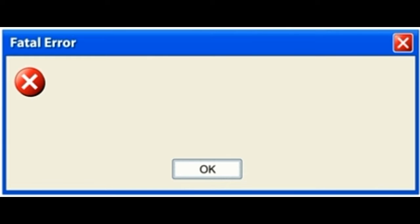6. While browsing on Internet Explorer, a pop-up box keeps appearing saying a website wants to open web content using this program on your computer and mentions that program being the CSC.EXE.